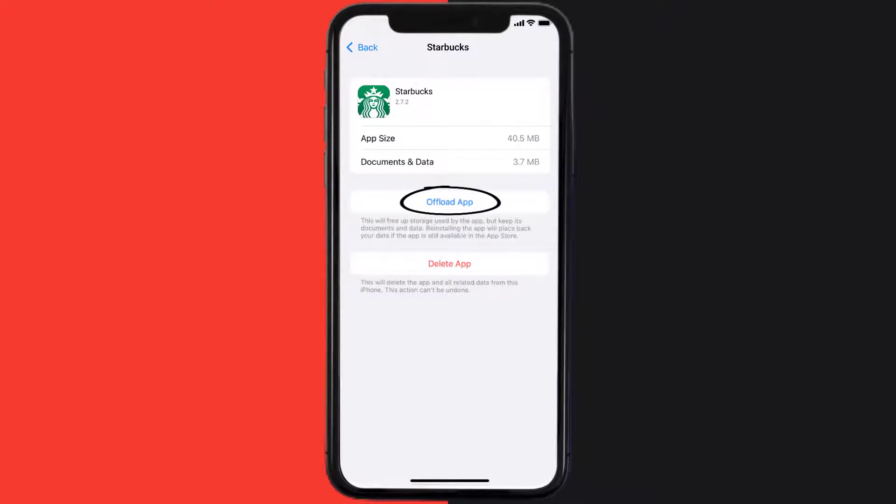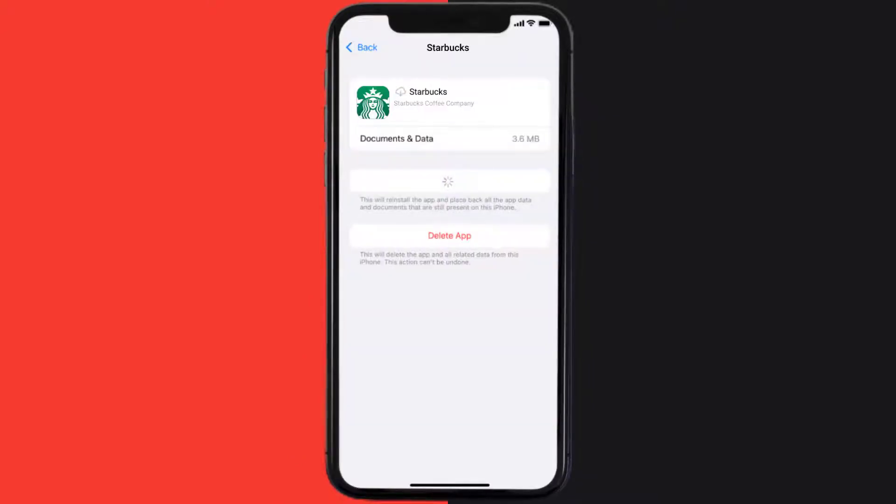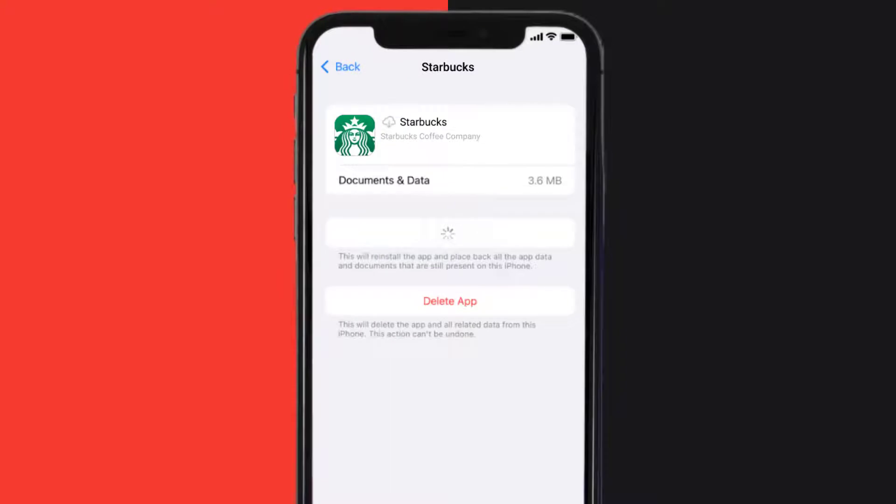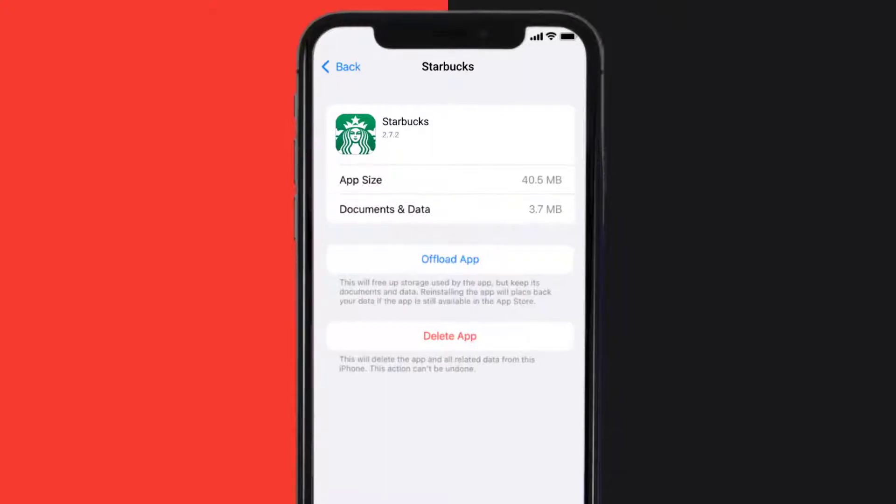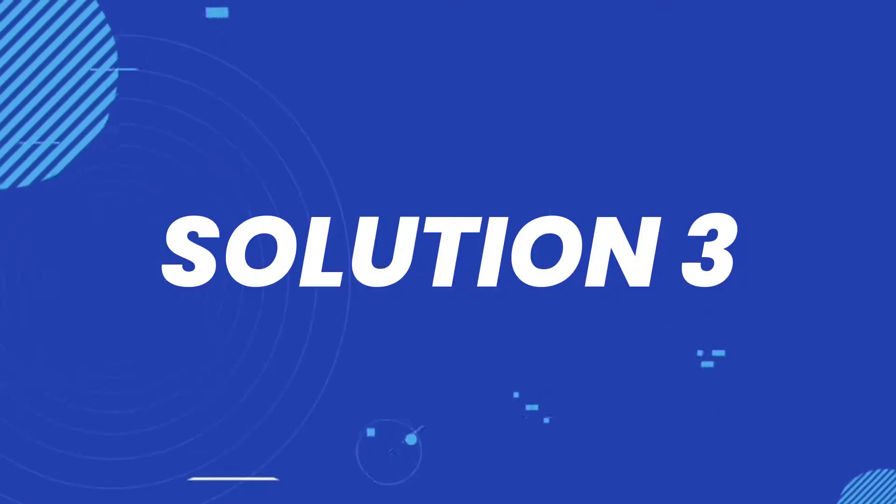Once you're on this screen, you need to tap on Offload App. Tap again to confirm. It'll take a bit for processing and then a reinstall button will show up. Simply tap on it to reinstall the app.